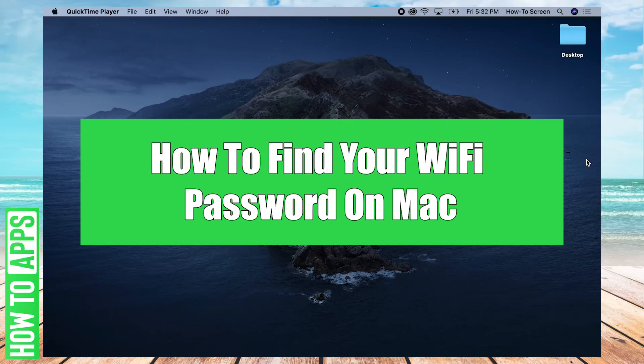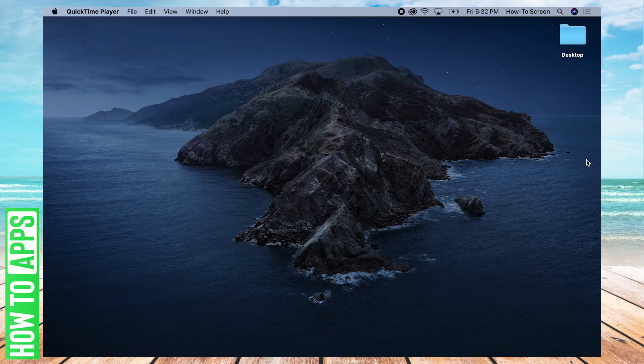Hey, my name is Josh and today I'm going to be teaching you how to find your Wi-Fi password on a Mac.